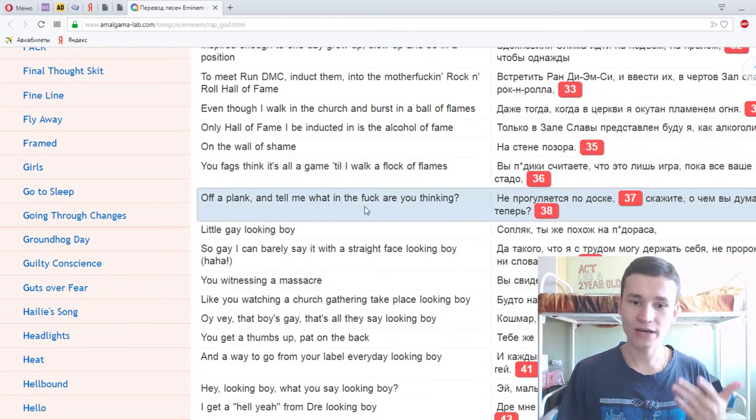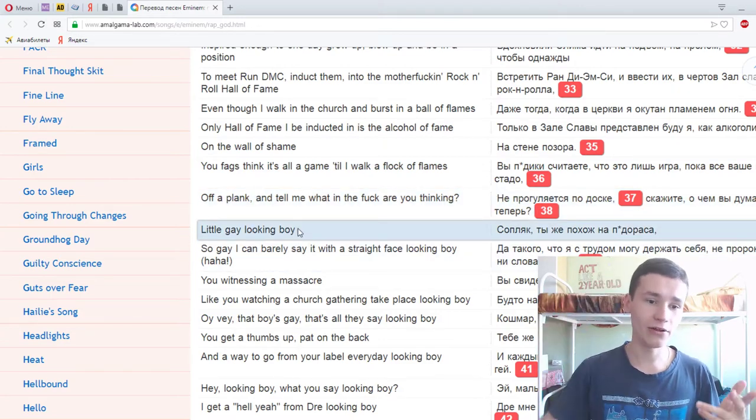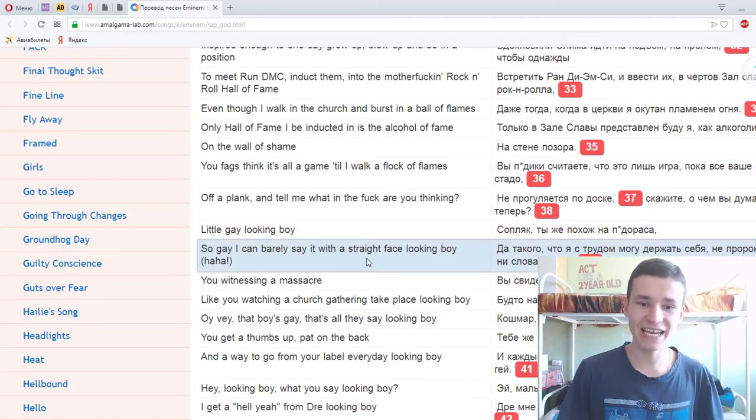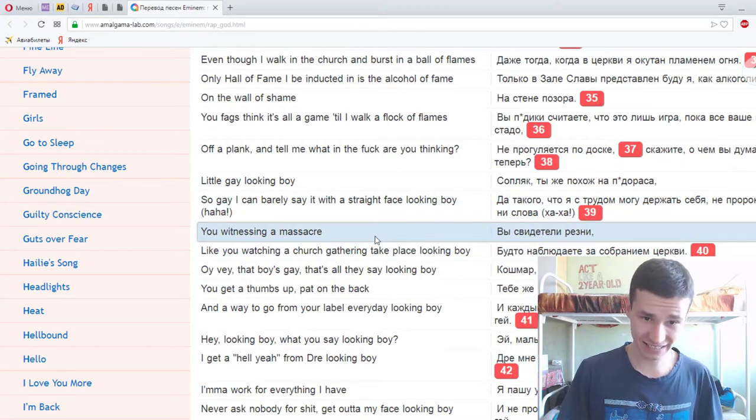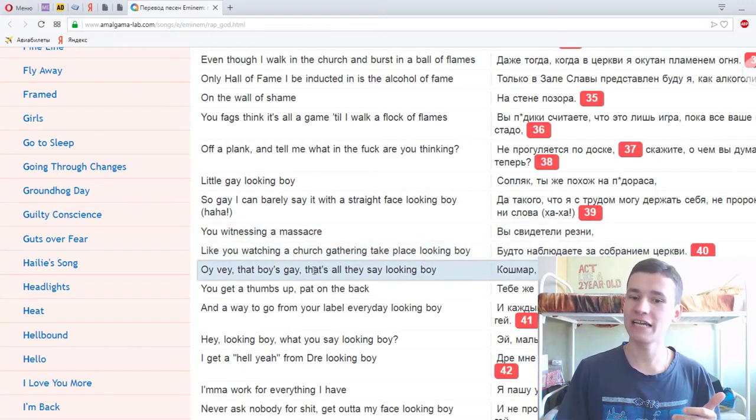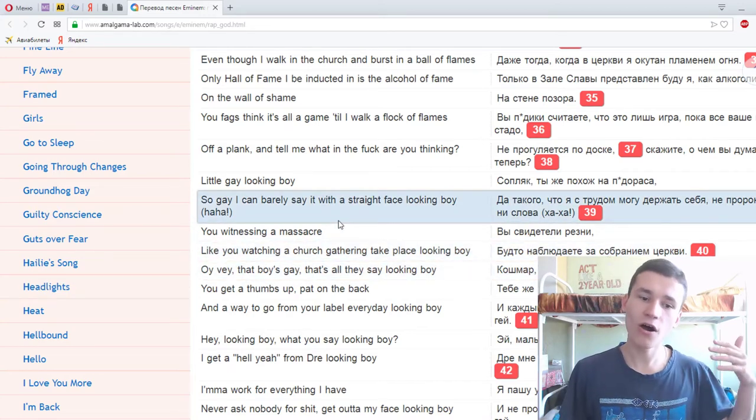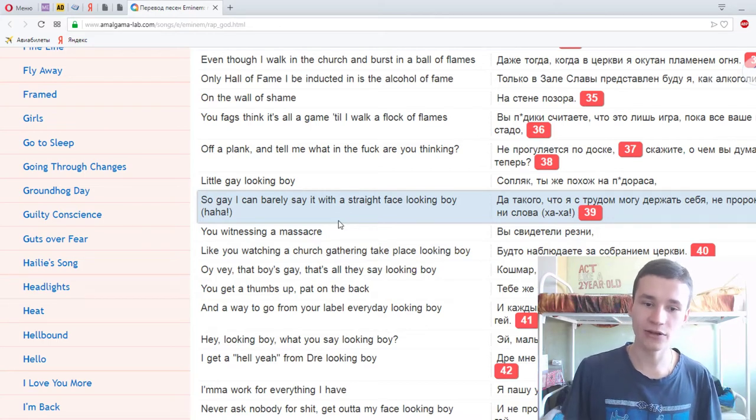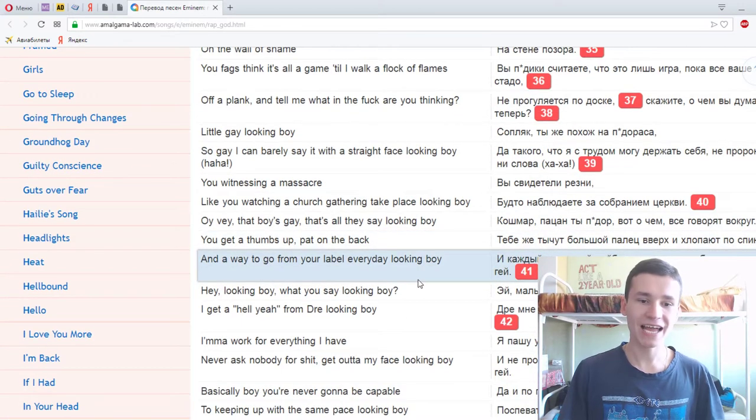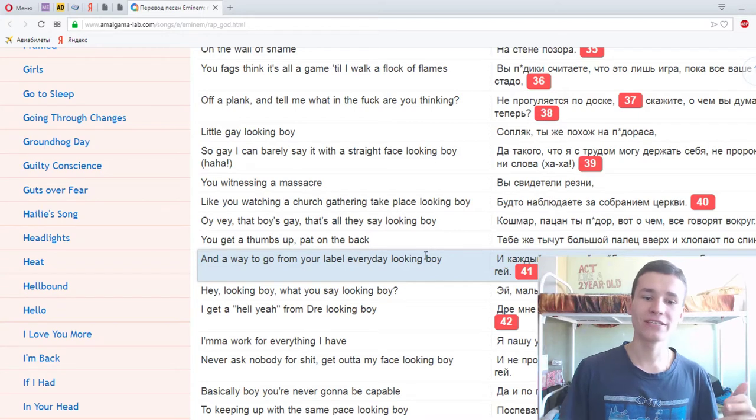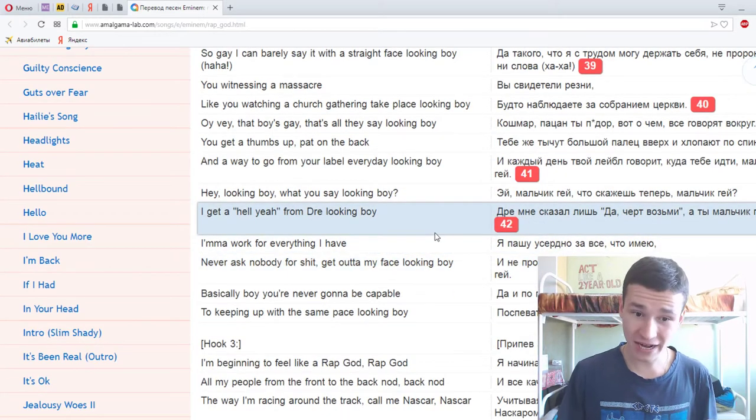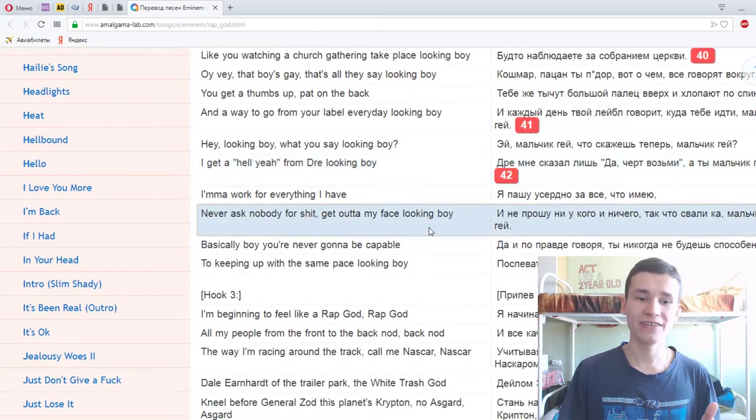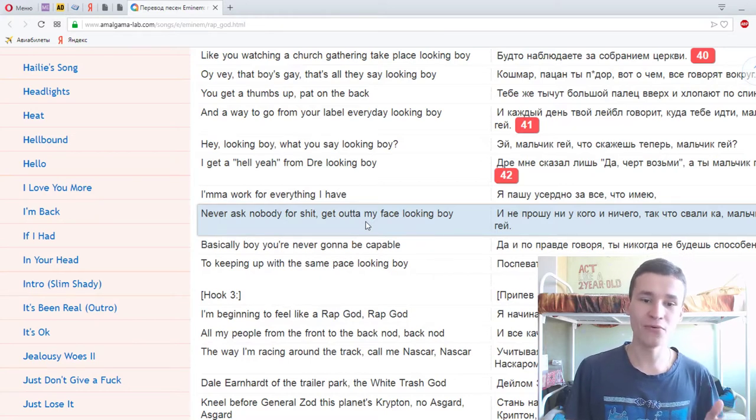You fags think it's all a game till I walk a flock of flames off a plank and tell me what in the fuck are you thinking, little gay looking boy? So gay I can barely say it with a straight face, looking boy. You witnessing a mass occur, like you're watching a church gathering take place, looking boy. Oy vey, that boy's gay, that's all they say, looking boy. You get a thumbs up, pat on the back, and a way to go from your label every day, looking boy. Hey, looking boy, what you say, looking boy? I get a hell yeah from Dre, looking boy. I'ma work for everything I have, never asked nobody for shit. Get out of my face, looking boy. Basically boy you're never gonna be capable of keeping up with the same pace, looking boy.